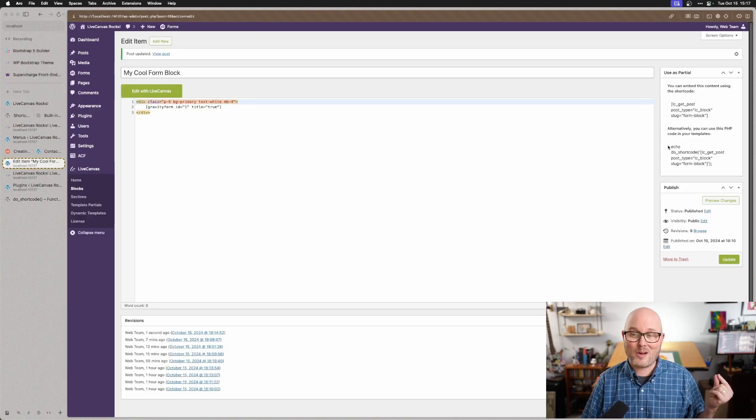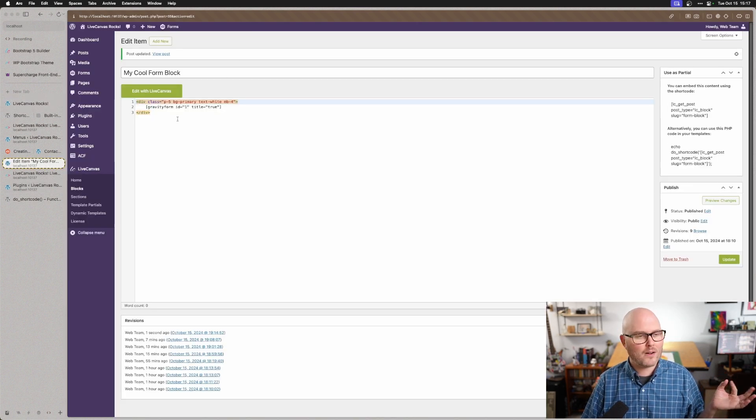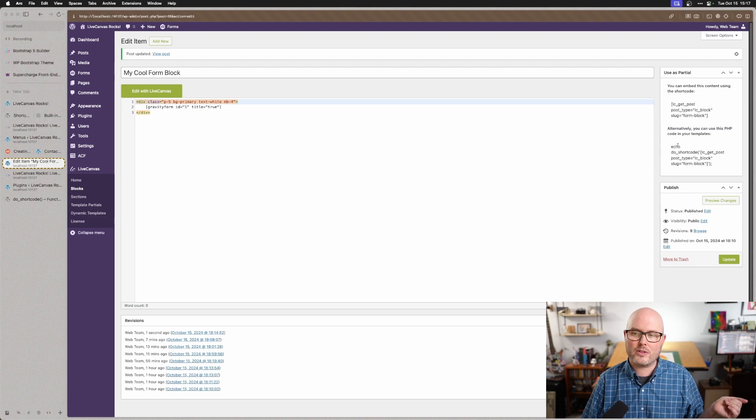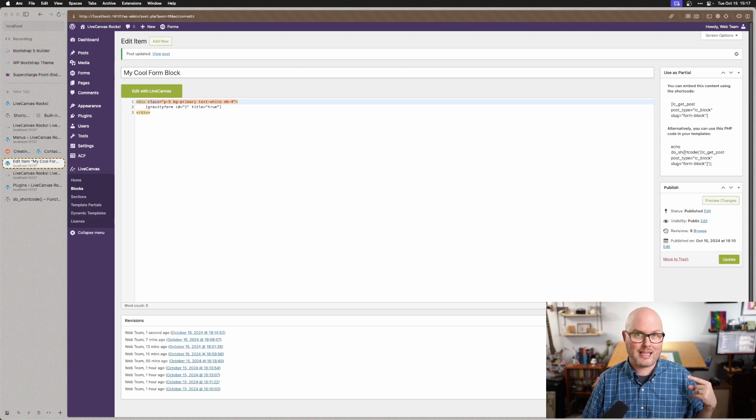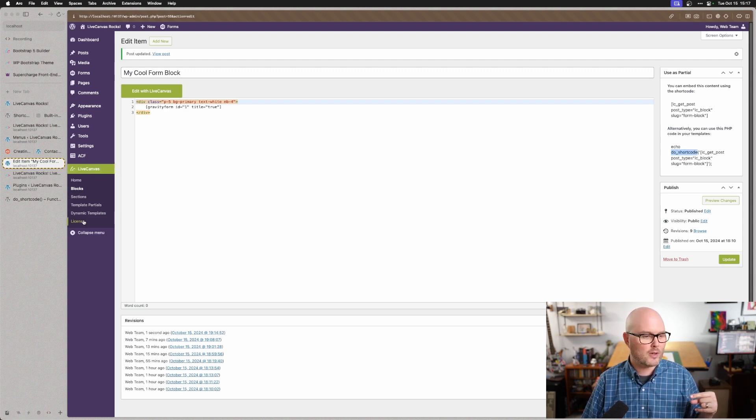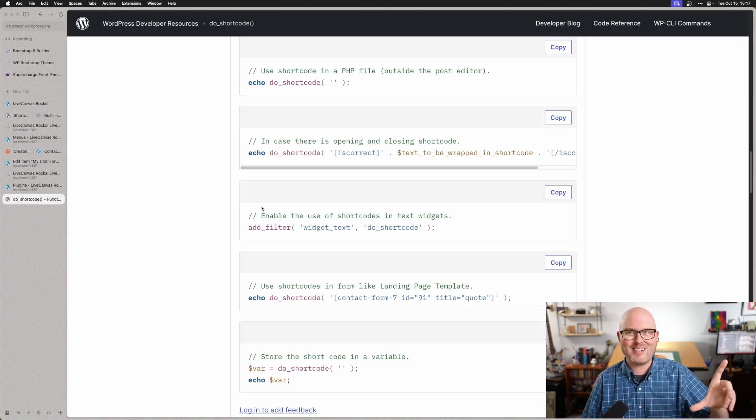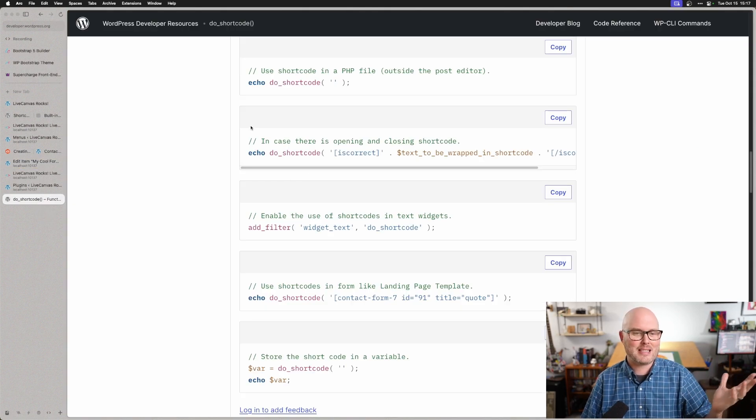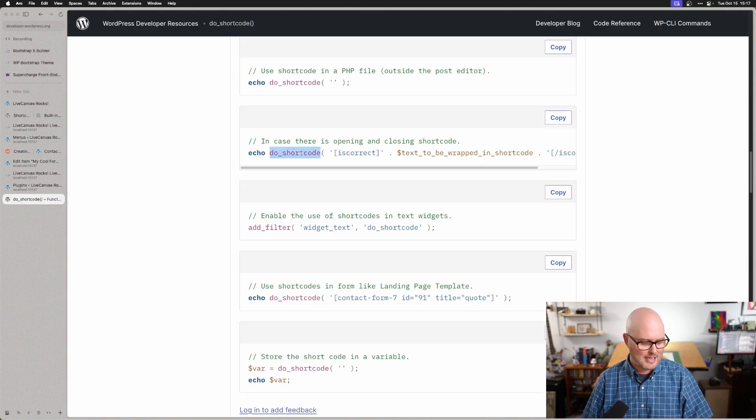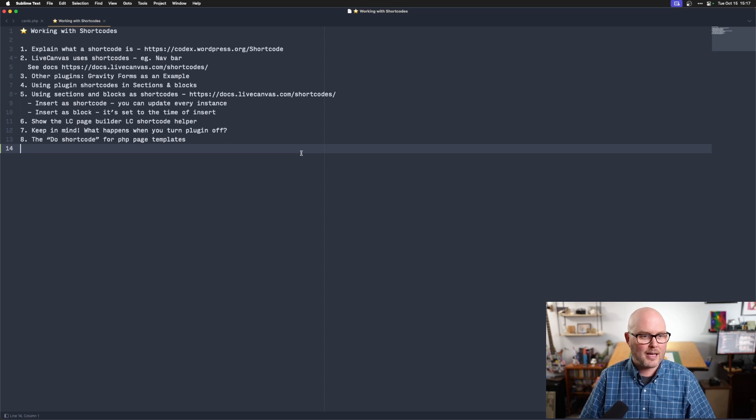The last thing I wanted to mention is that on your block editor, it told you how you could use your shortcode in a PHP template using this do shortcode thing. When I go to the codex here, you can see some examples of using this in my code editor.